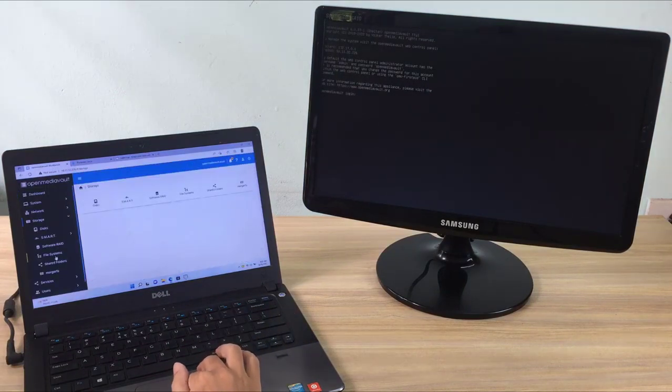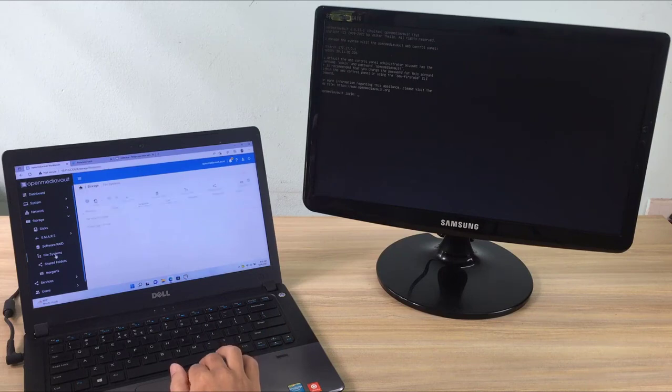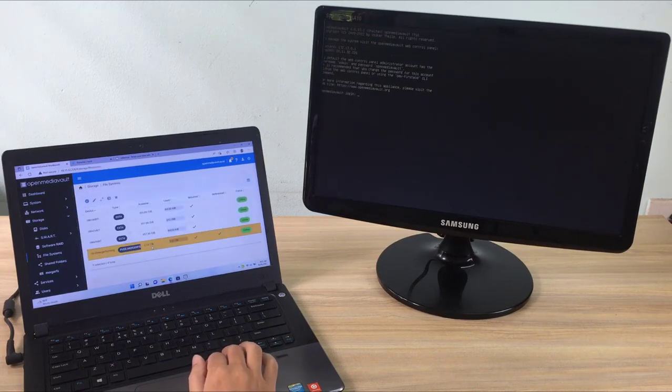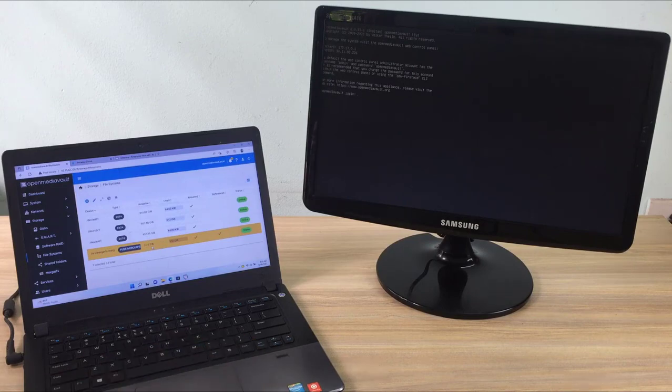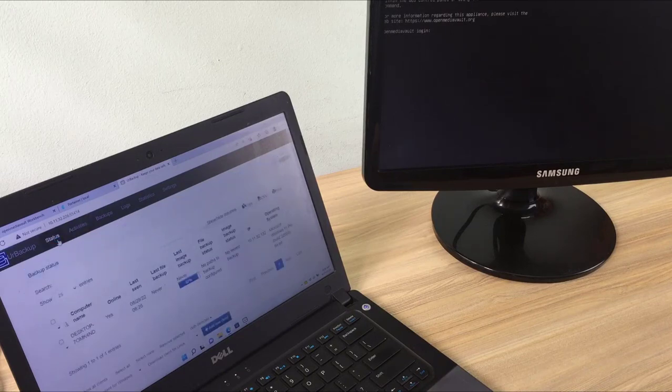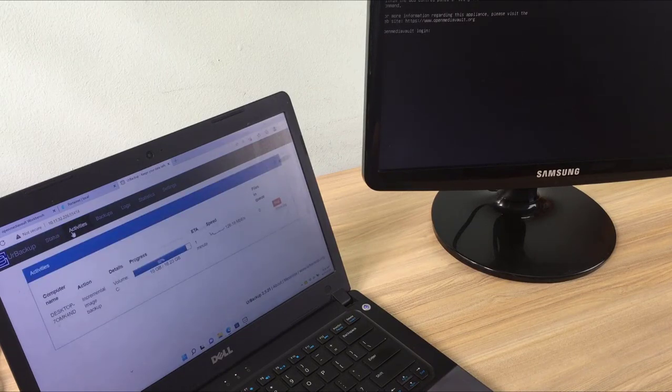While backing up, you go to the OpenMediaVault Management page and check the change in the available free space on the hard drives. And you will see if the backup files have been saved to the folder you specified.